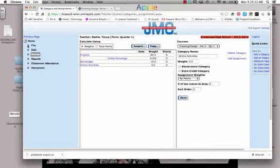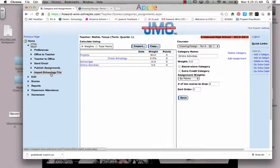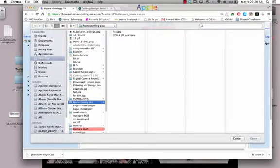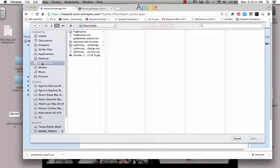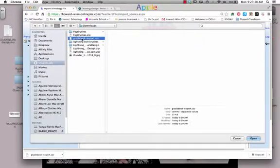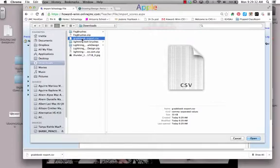Back in JMC, I'll go up to File and there's a new option that says Import Schoology File. I click on that and choose my file, which will be in my Downloads. If you don't see it, you can search for it up here. It will be named Gradebook Export, and they'll add numbers for each one you do. I'd suggest deleting or renaming them once you've imported them.